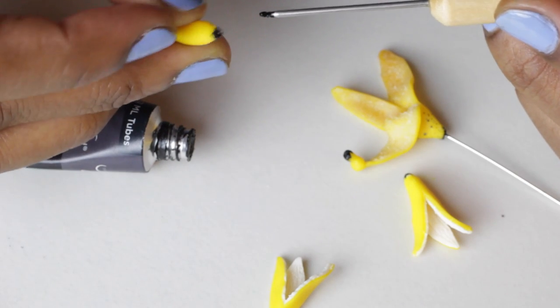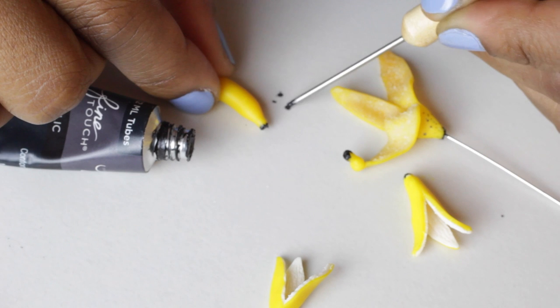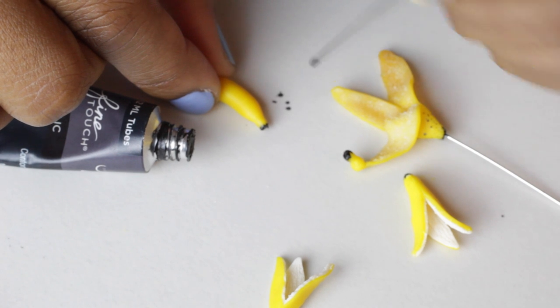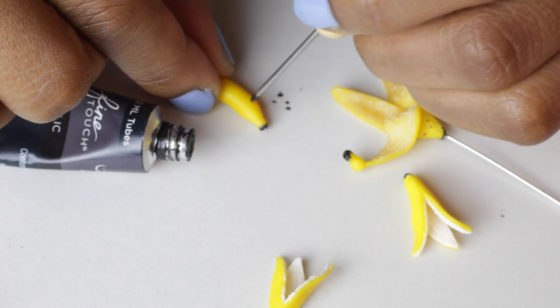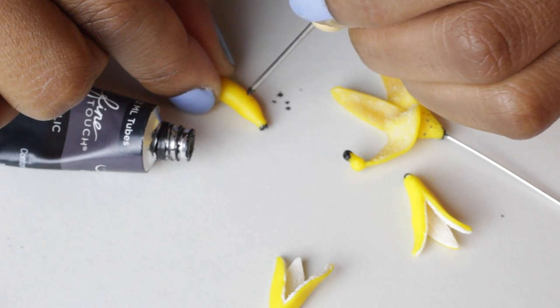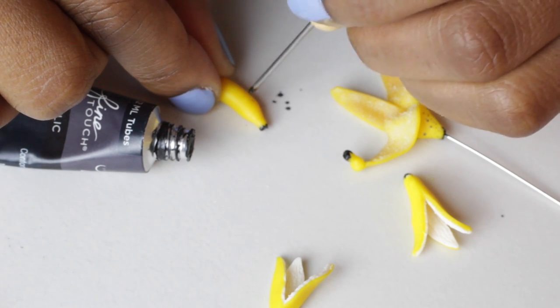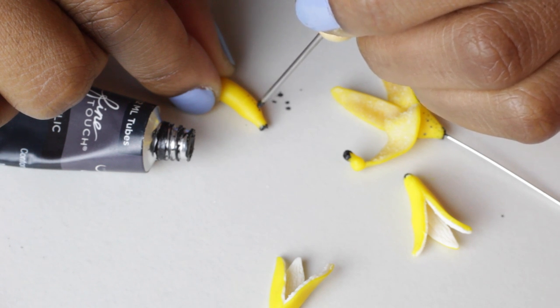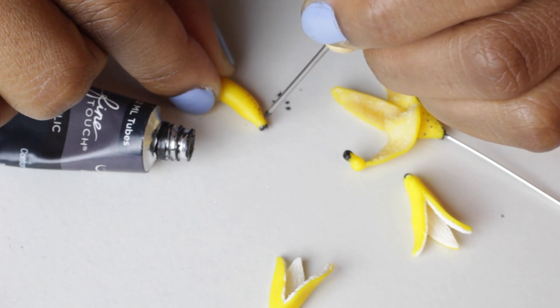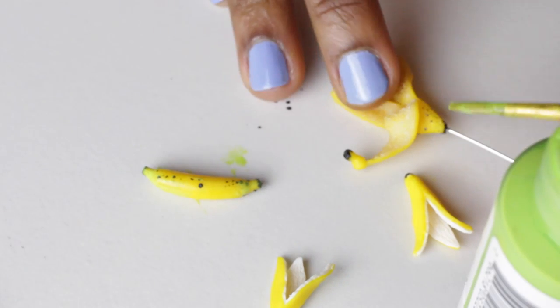Now I'm using black clay to add little dots and pigmentation to the banana to make it look slightly aged.